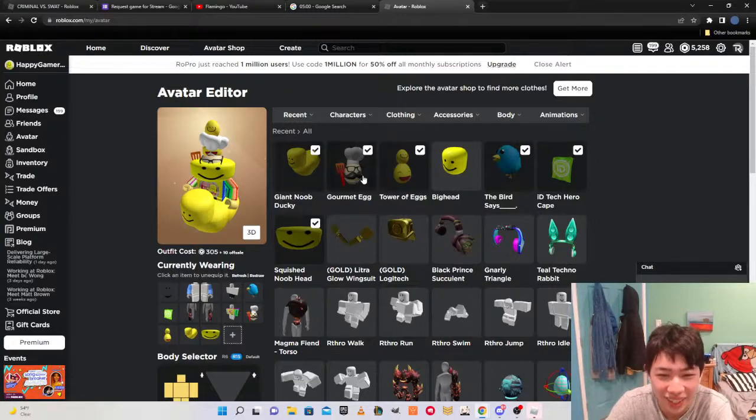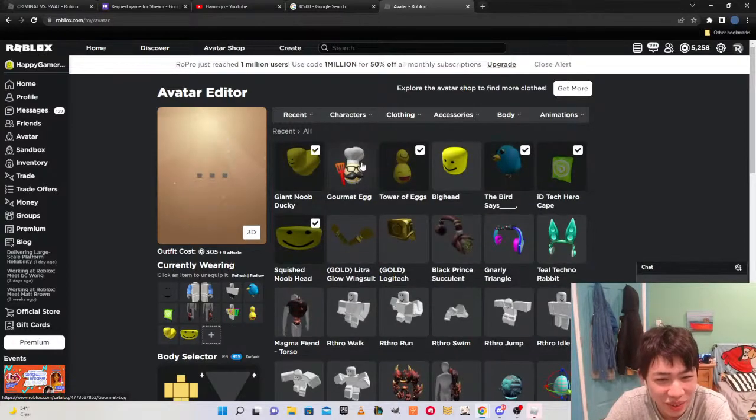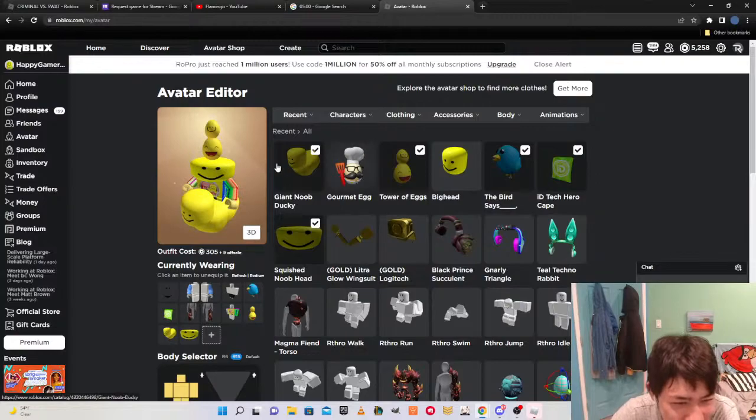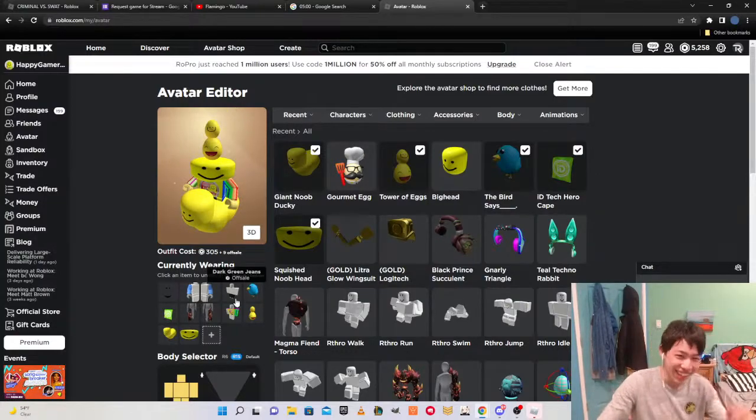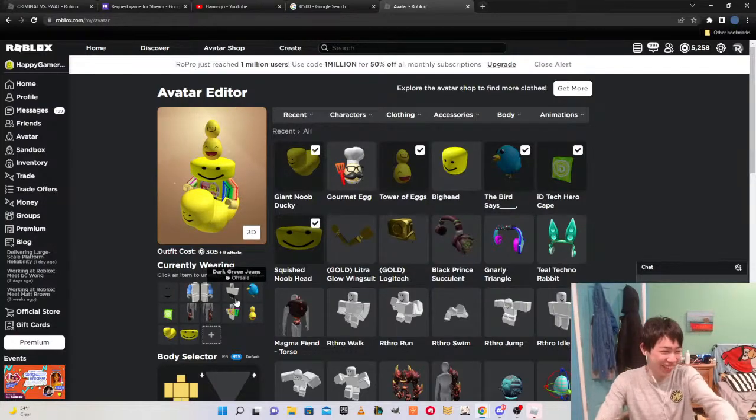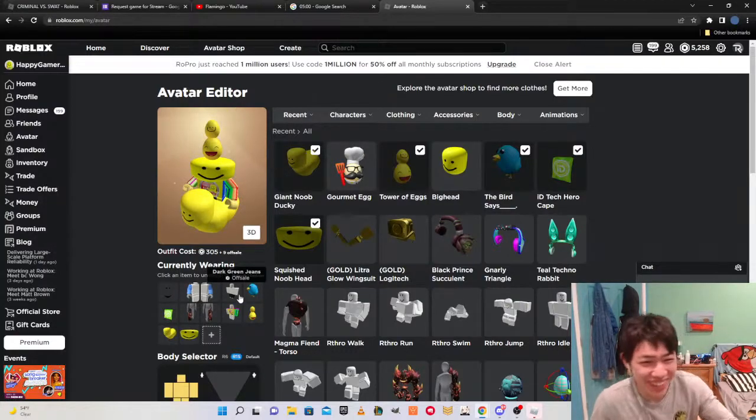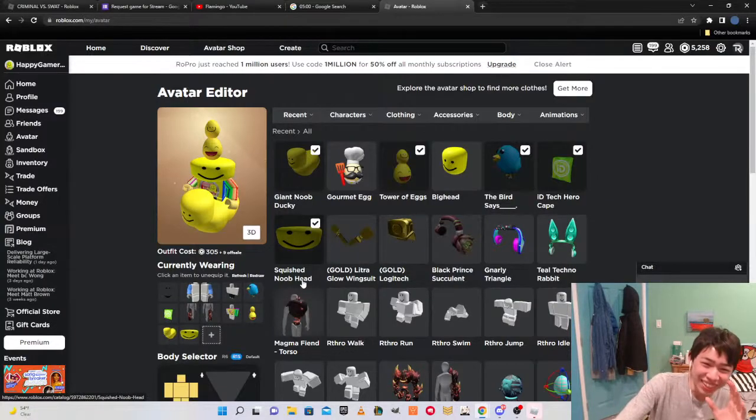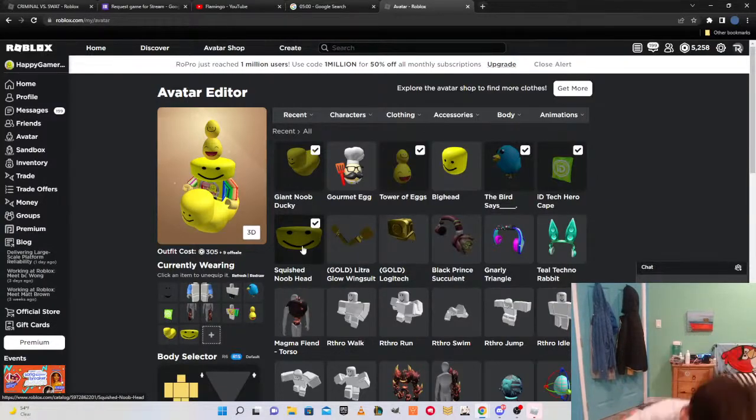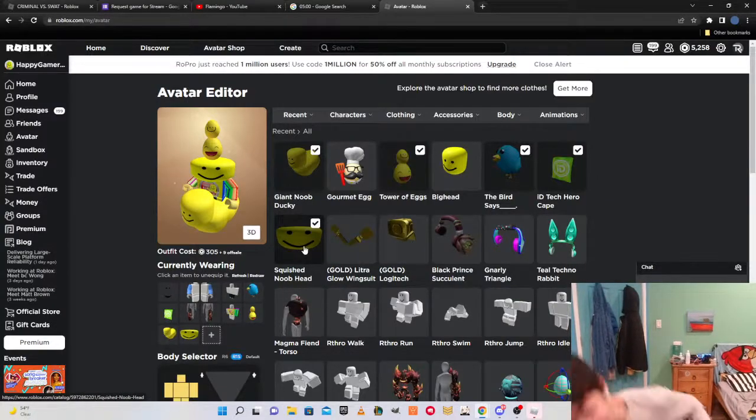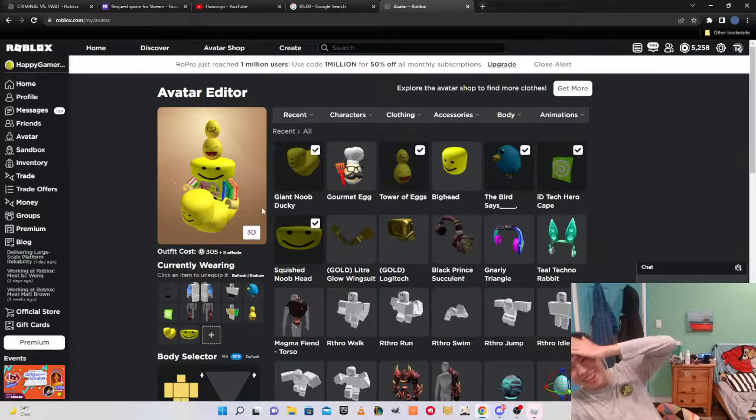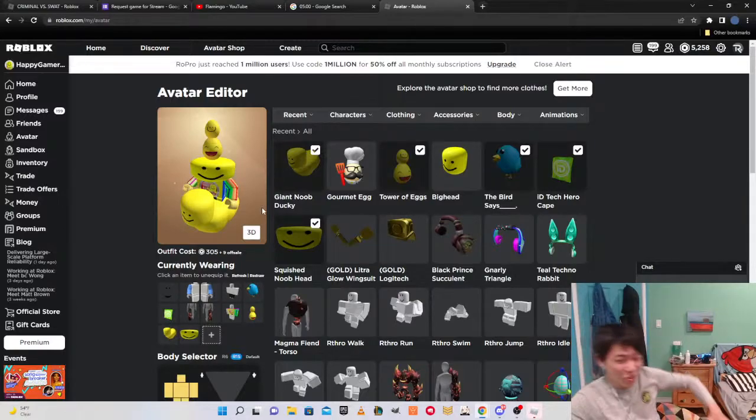Bro I can't wear the gourmet thing bro, it just looks weird. I want to see... oh okay okay, this is perfect, this is her guys. Look at this guys, because my avatar is supposed...